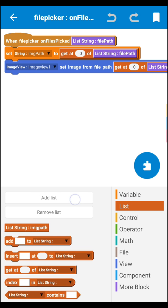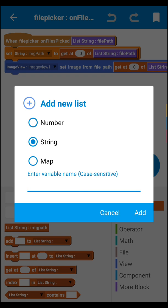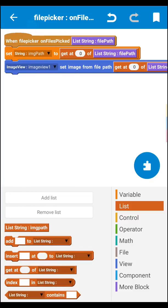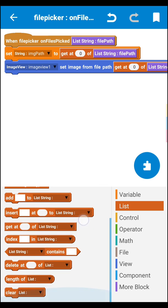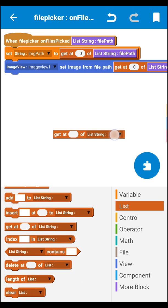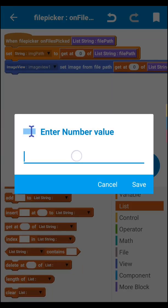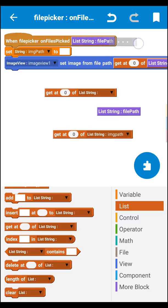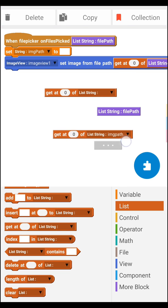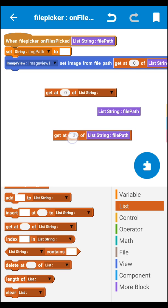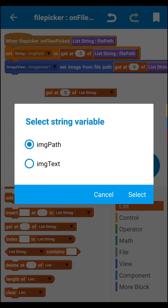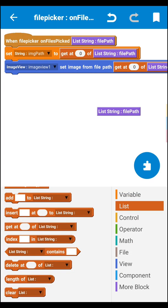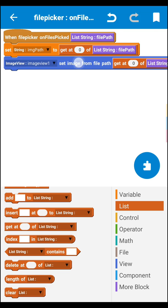Go to List and create one list string — I named it 'imagePath'. You can see it already created here. Now drag the 'get add image string' block for imagePath and set it at position zero. Then drag the block to set the string variable and assign it to the imagePath string variable.